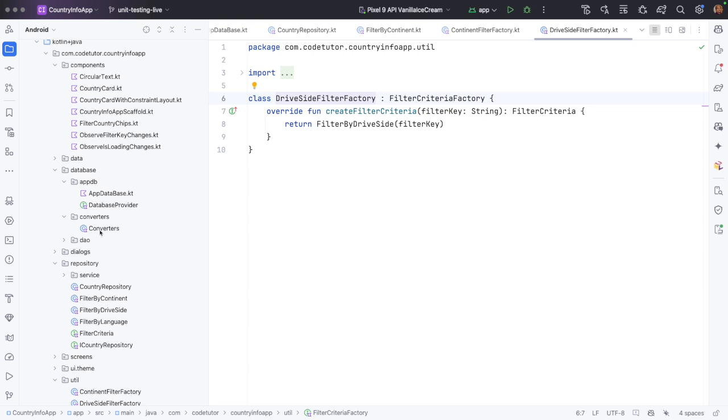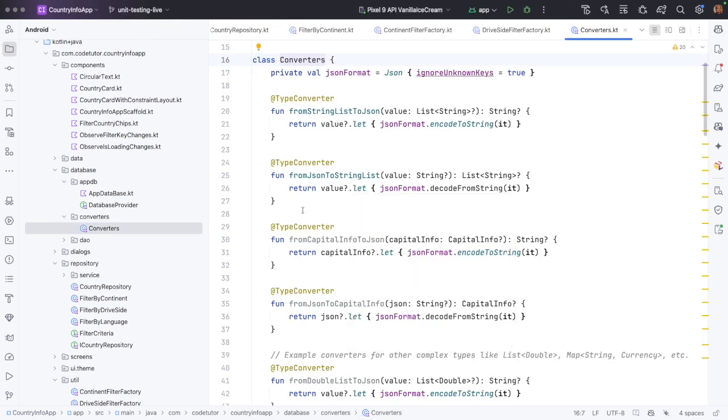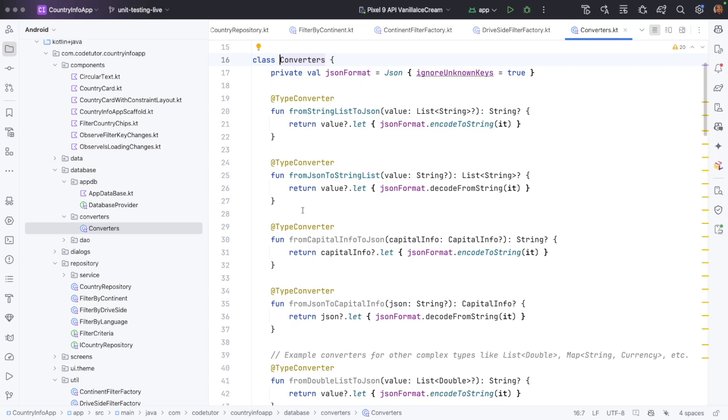And if you just go here in the database, these converters. Converters are used in the Room database to convert the data from Room DB compatible to the Kotlin compatible data formats. So we would have written these converters to deal with these situations. These are also not having any external dependencies. So these are also very prime candidates for writing the unit tests.